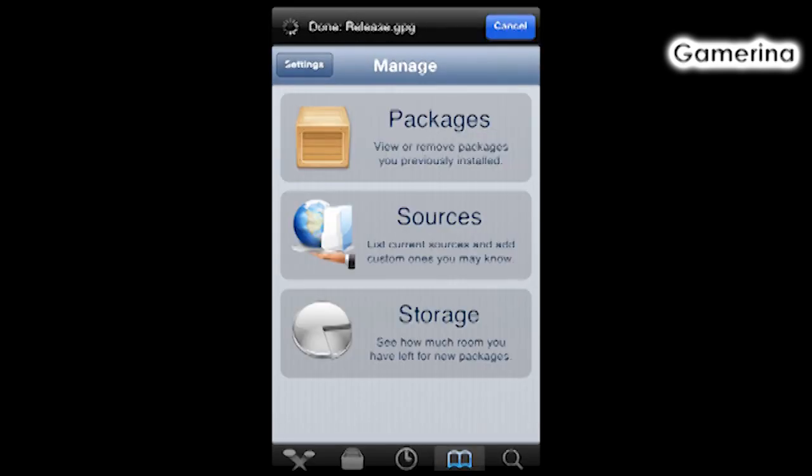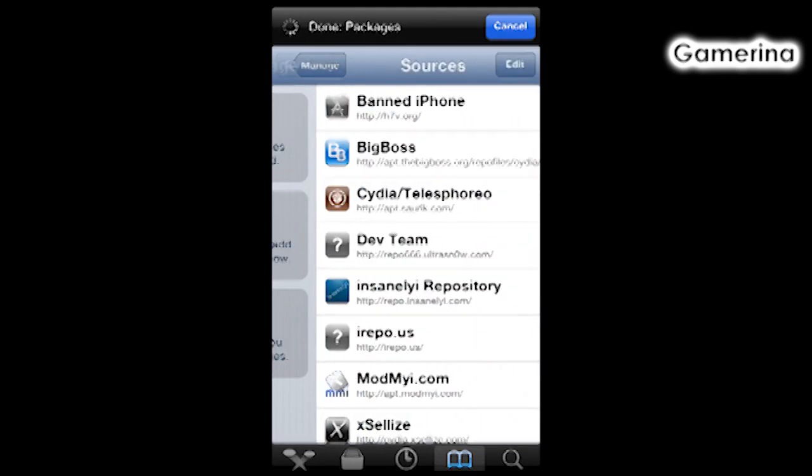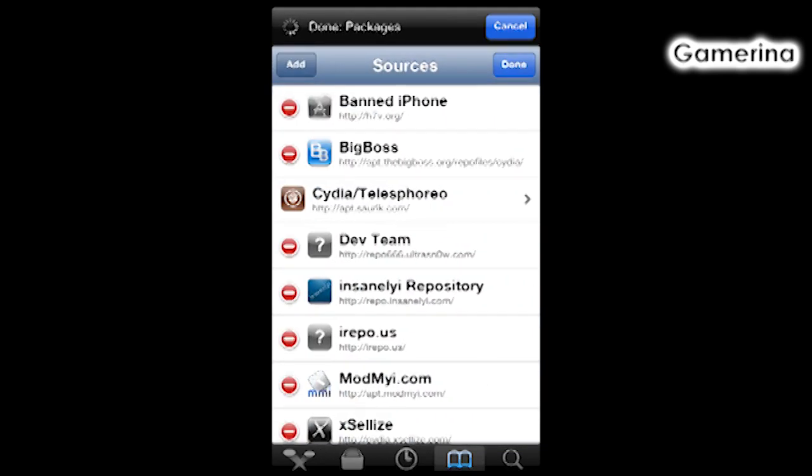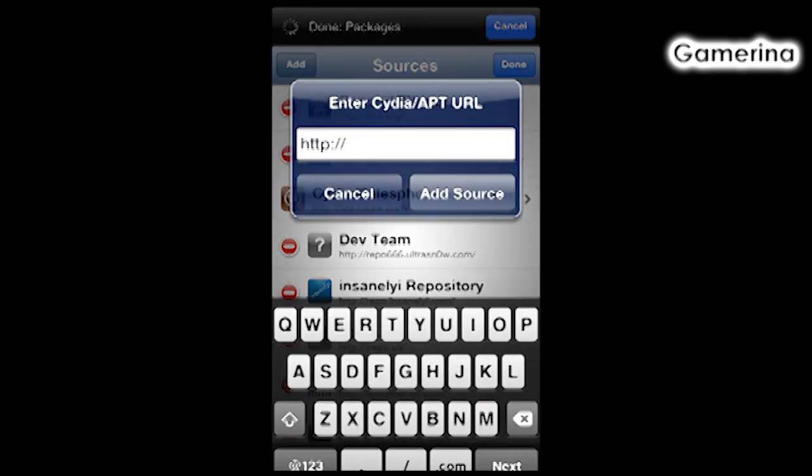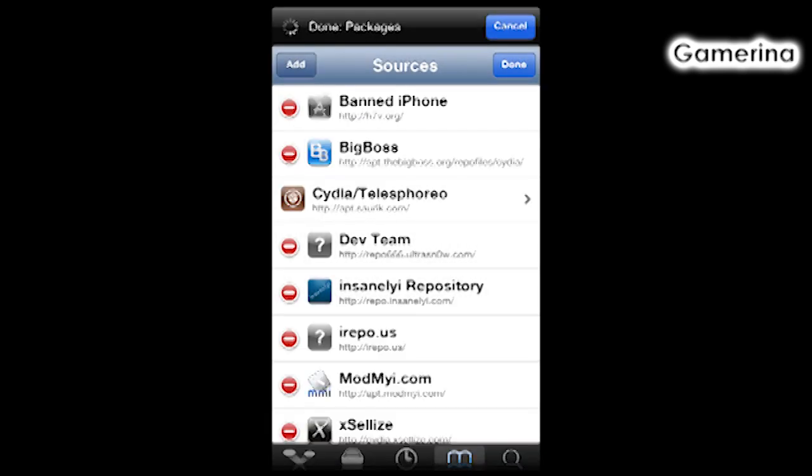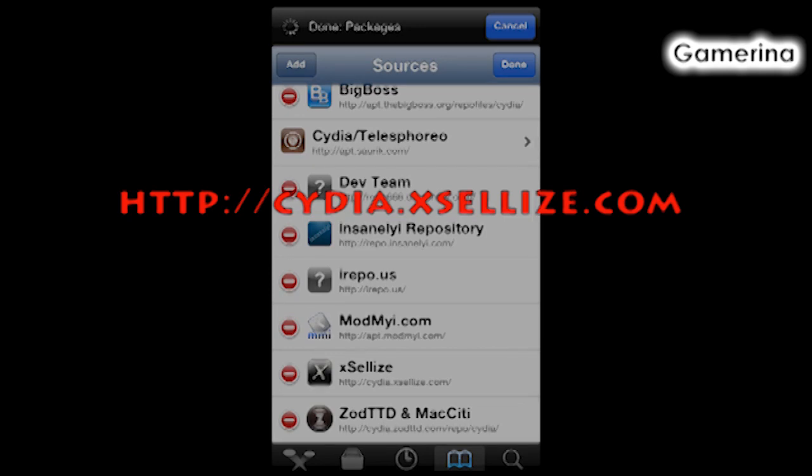We're going to go to Manage first, then we're going to hit Sources. Then we're going to Edit and Add. I'm going to have the link below in the description if you want, and also on the screen, which is right here.